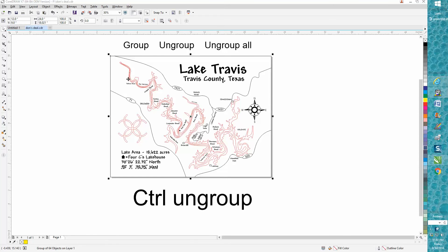As you can see down here at the bottom left, we have 64 objects on one layer, so you know it's grouped together.